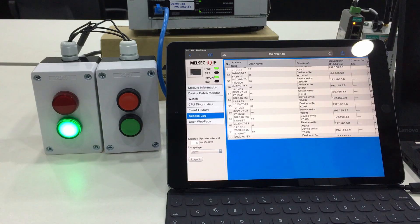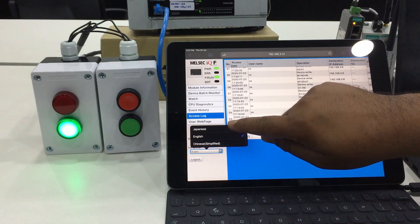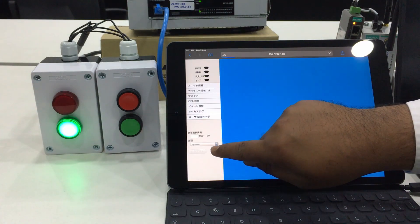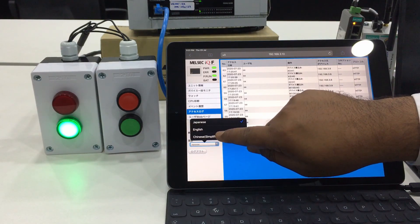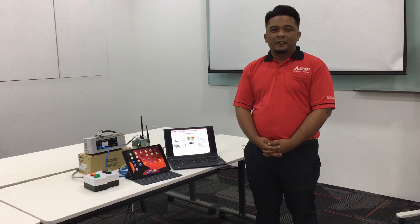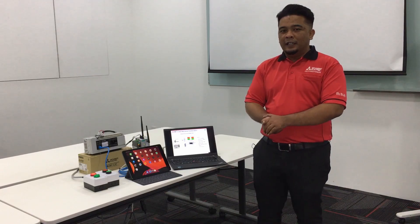The last one is the language. It's not only in English language, you can also change to Japanese or Chinese.